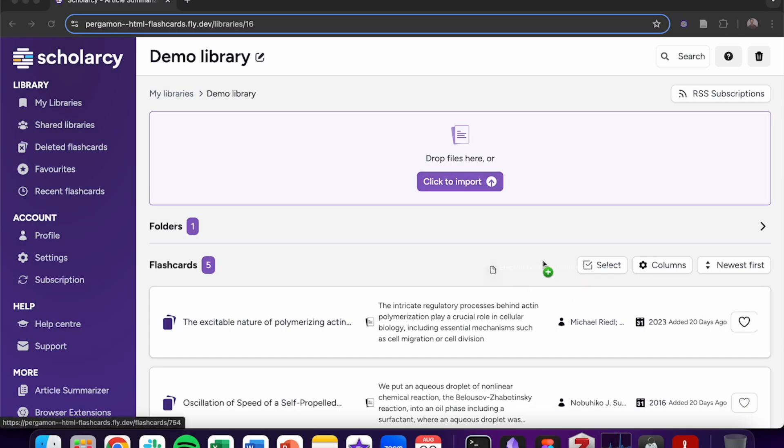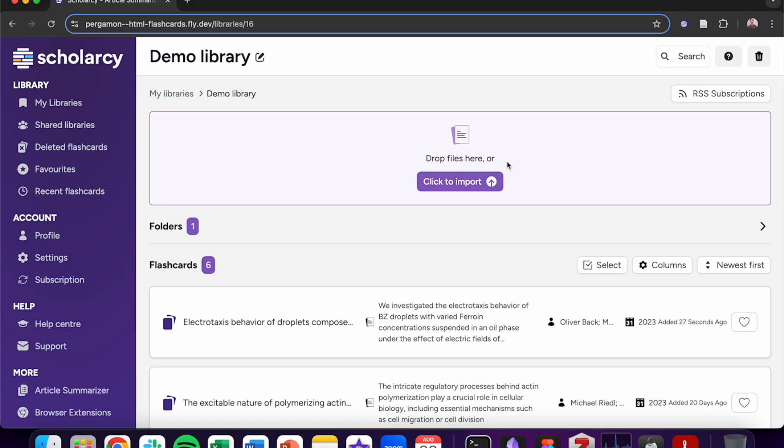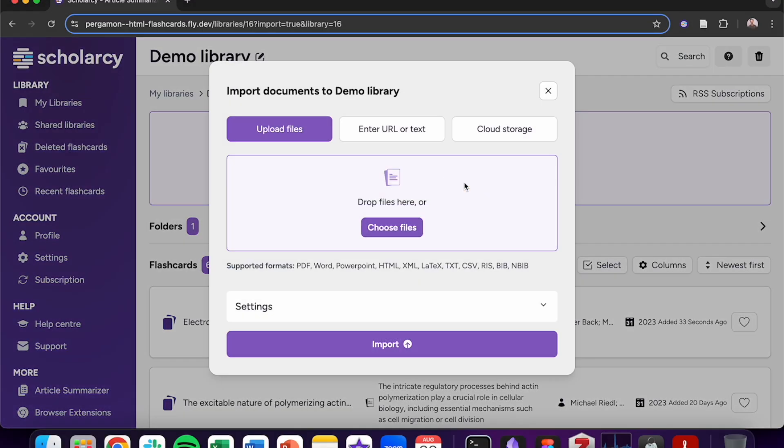Import an article by dragging and dropping the file from your local storage. Alternatively, click on click to import and then click choose files to navigate through your file storage for more PDFs.